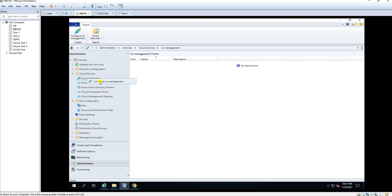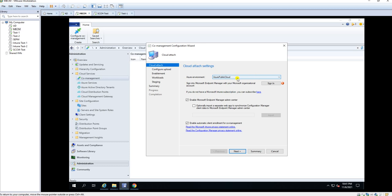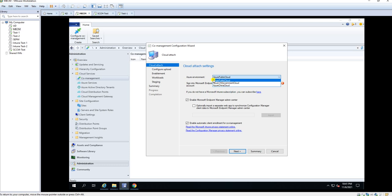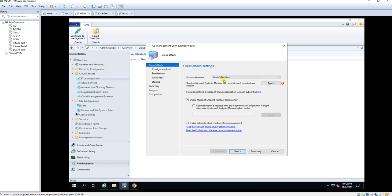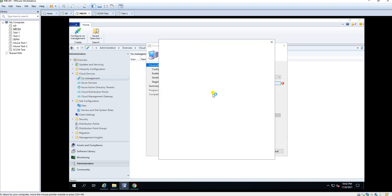Under co-management, right-click on configure co-management. Here are the options: Azure public cloud, Azure US government cloud, and Azure China cloud. Azure public cloud is for all Intune users. Azure US government cloud is specifically designed for the US government, and Azure China cloud is specifically for China. In our scenario, we are going to use Azure public cloud.